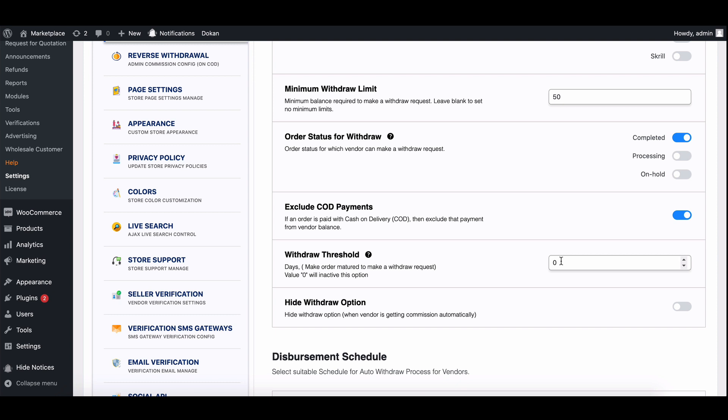By default, this is set to zero, which means sales amounts are instantly added to the vendor's account and can be withdrawn right away. However, if you want to hold the payments for a certain period, you can set a number here. The value can only be calculated in days.